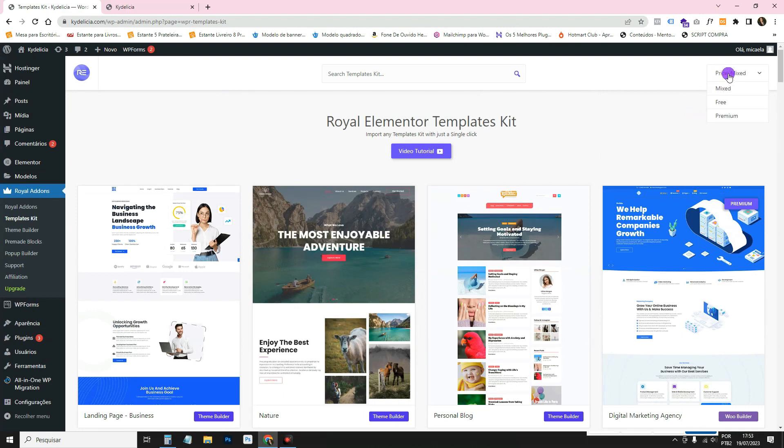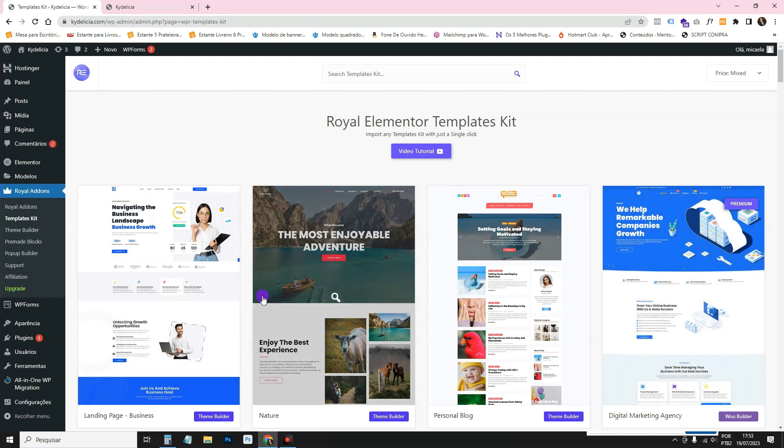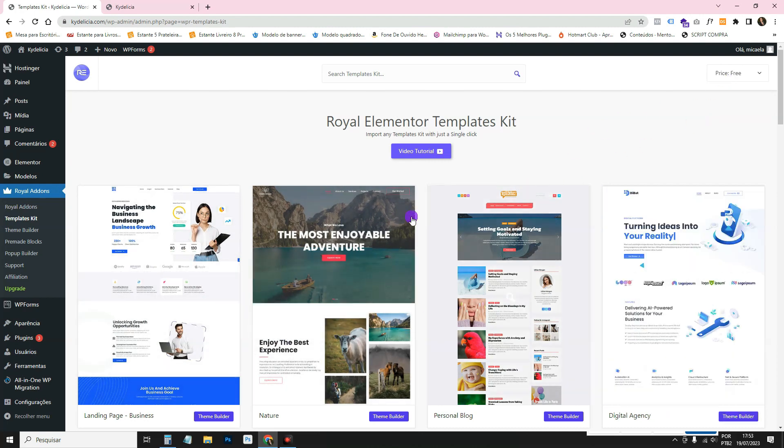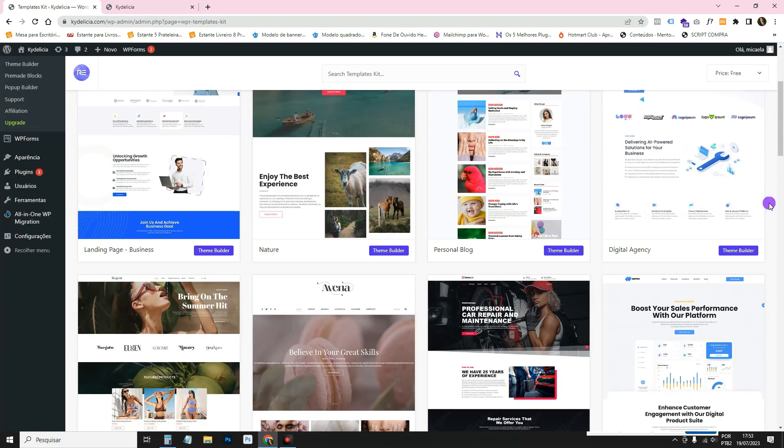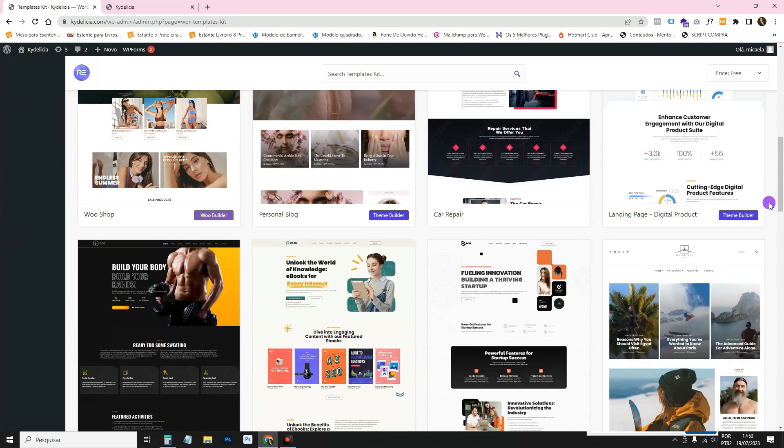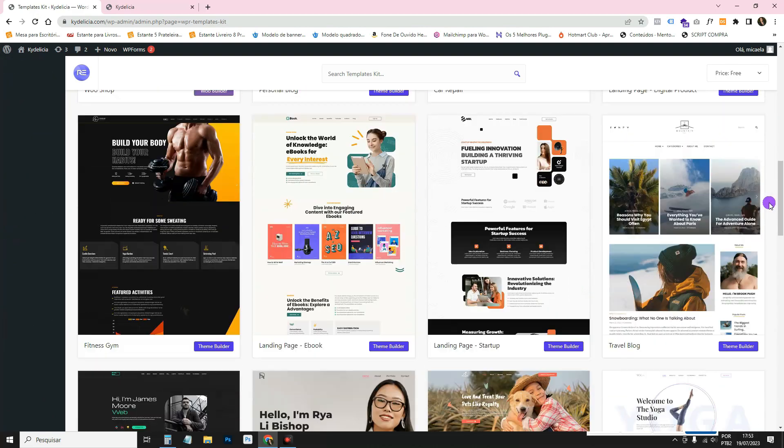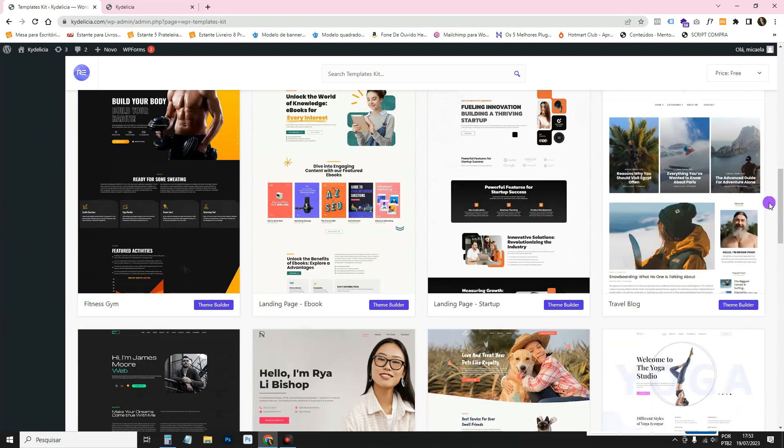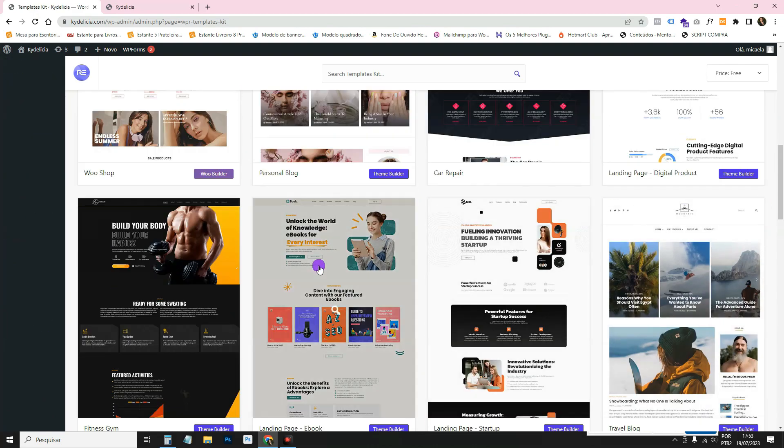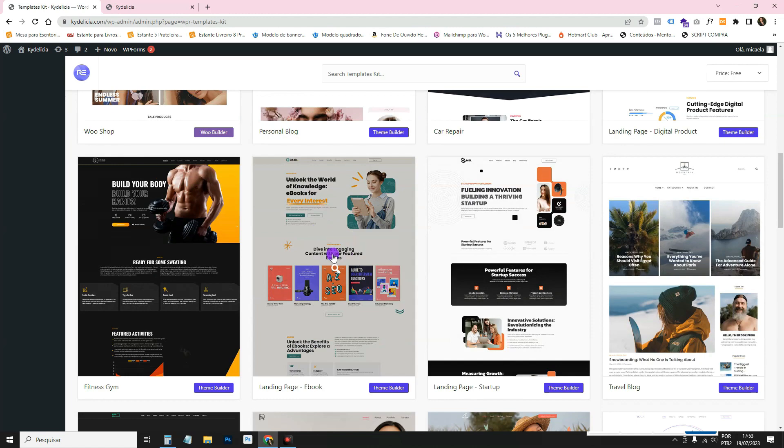There's this filter up here. Here it is in the price section, it's mixed. It says that there are both free and paid options here. Then you can just change it to free and it will only show the ones that are free.